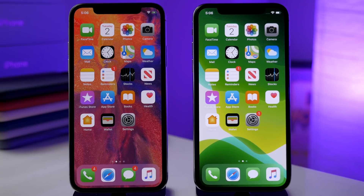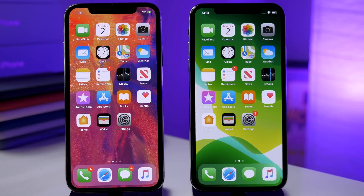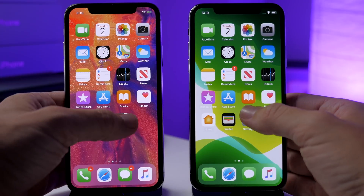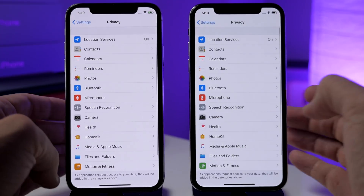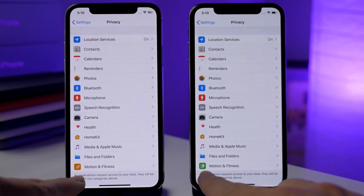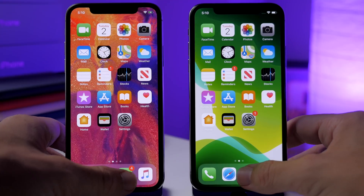I don't have an Apple Watch on iOS 13 right now since you're not able to downgrade and I only have one Apple Watch, but voice memos on the Apple Watch now work with iCloud in iOS 13 beta 3. Also if you go into Settings and tap on Privacy, you'll see a new icon for Motion & Fitness.